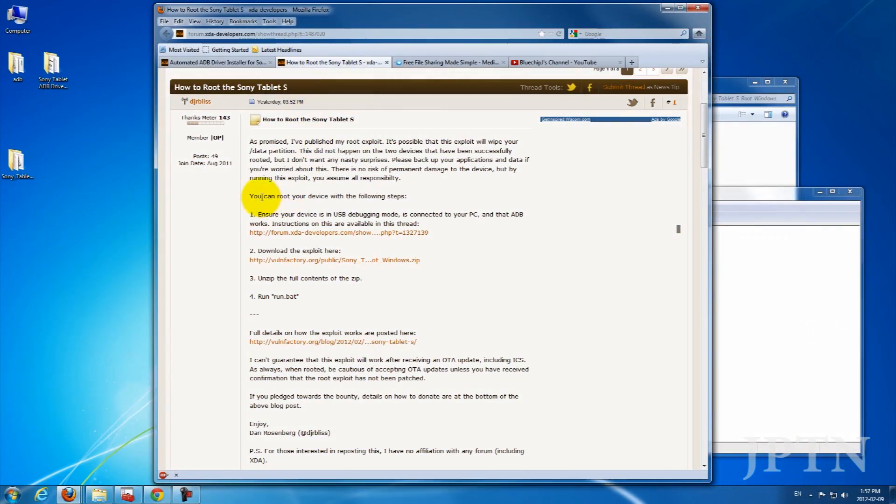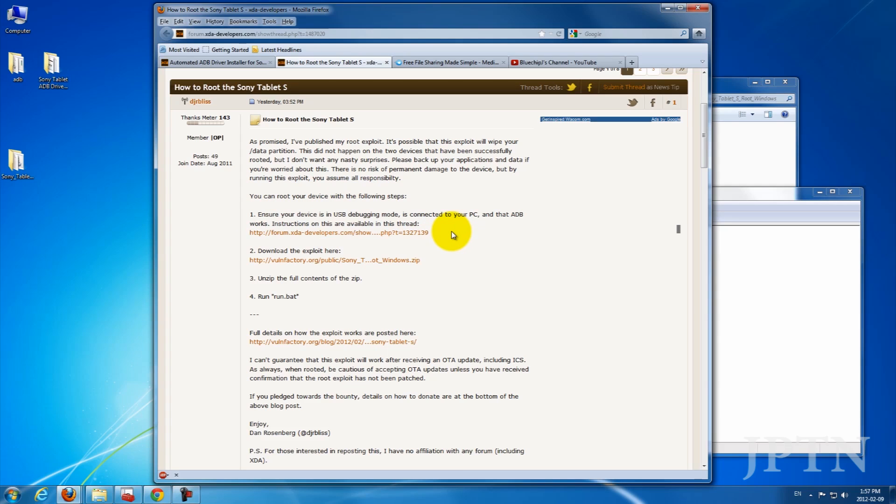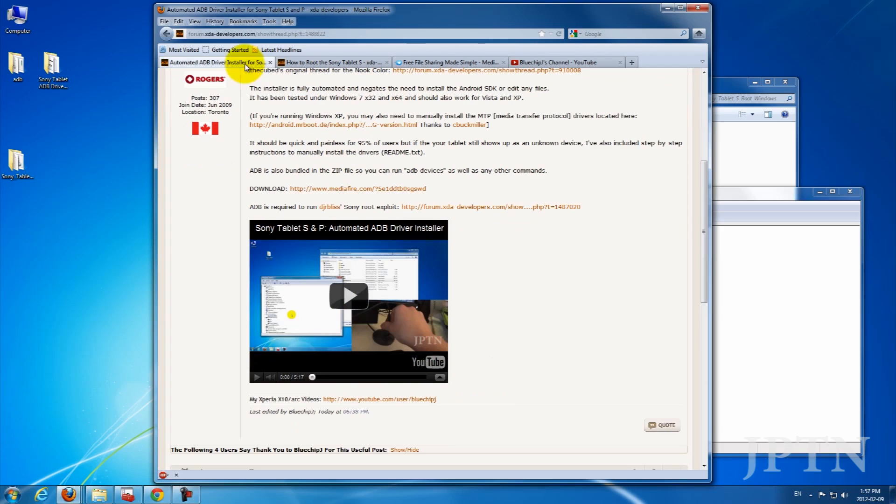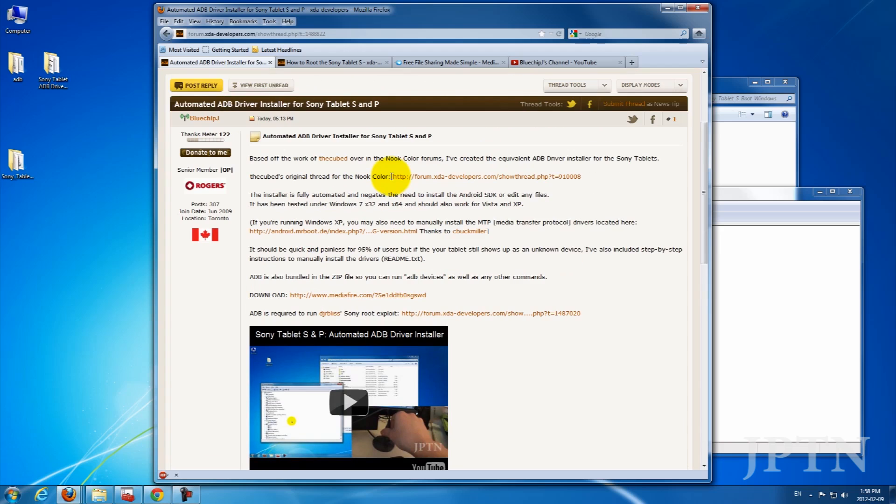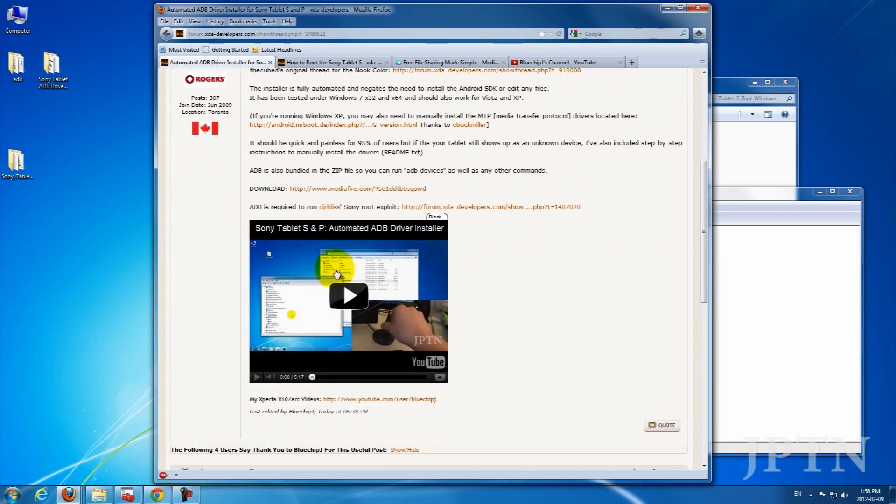The first thing you need to do is make sure the USB debugging mode is enabled and that the ADB drivers are properly installed on your computer. Previously, this required installing the Google Software Development Kit, which is a bit complicated, so I created an automated installer for the drivers. If you haven't already, watch the video and install the drivers and make sure everything is running on your computer.